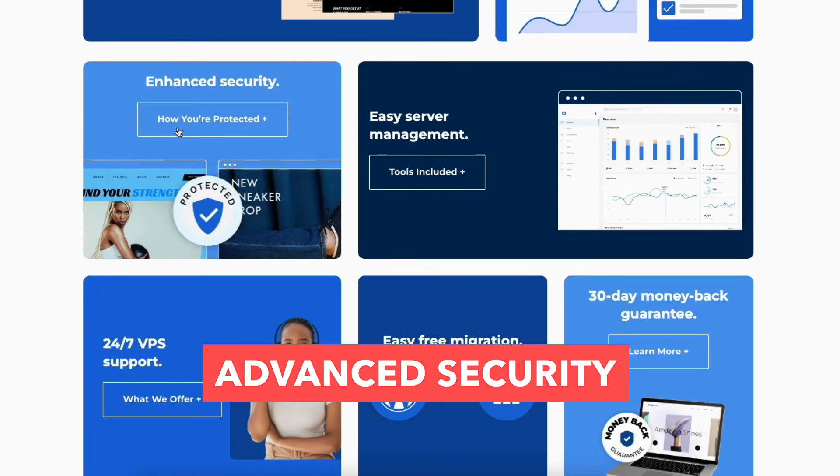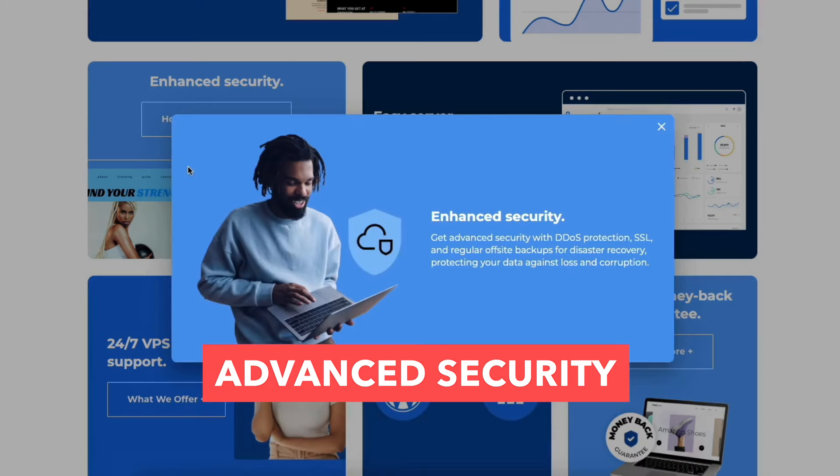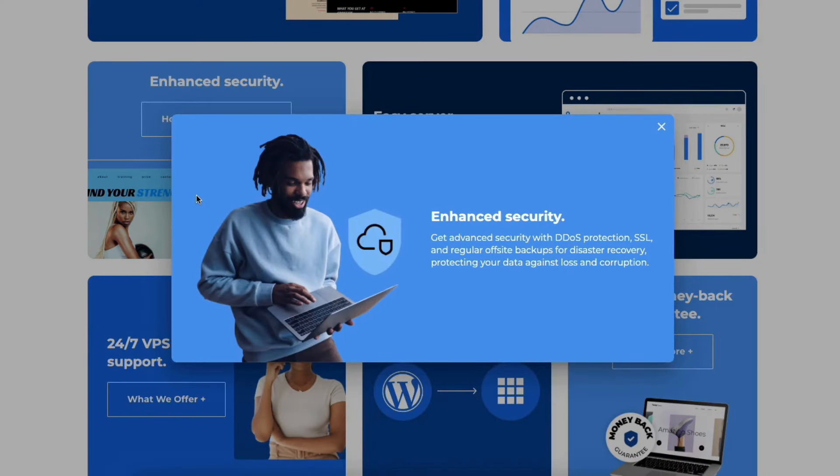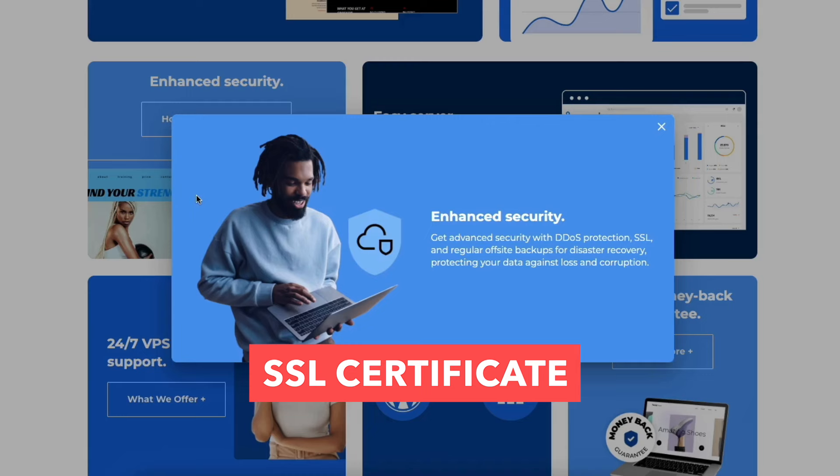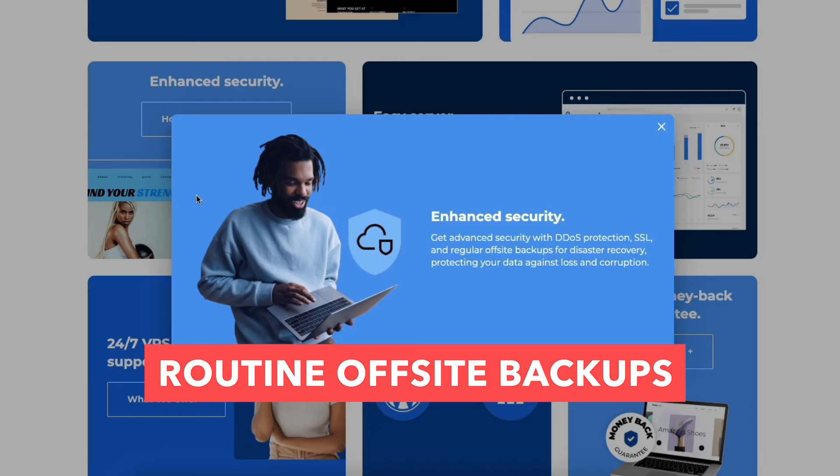You'll get advanced security. You'll benefit from DDoS protection, SSL, and routine off-site backups.